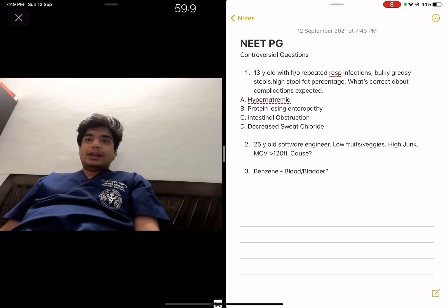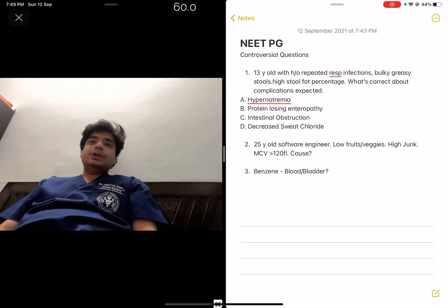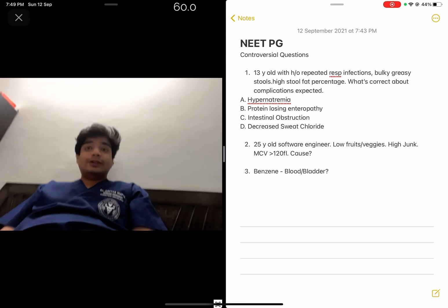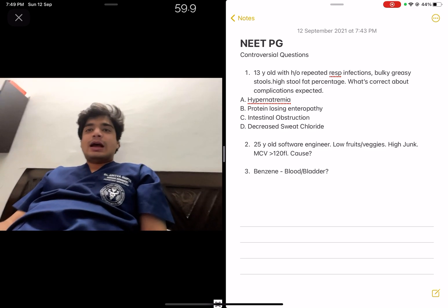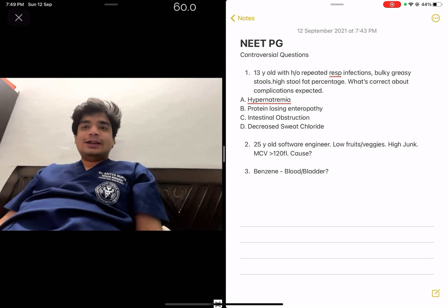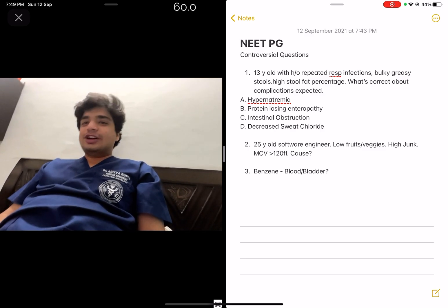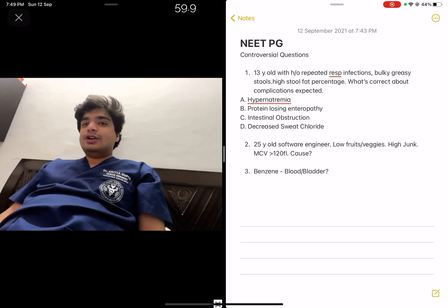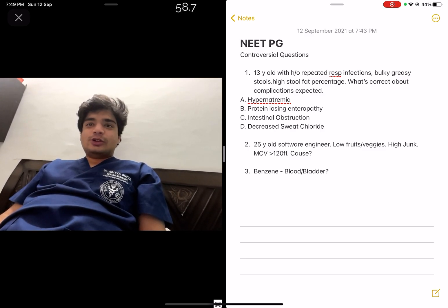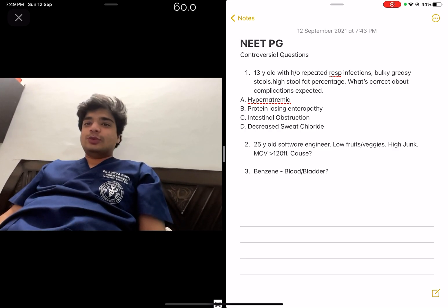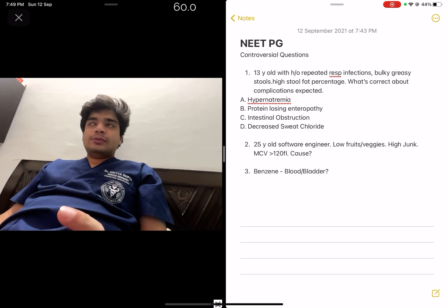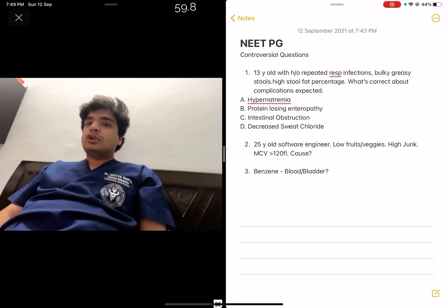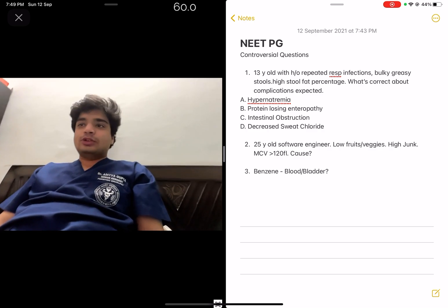Hello everyone, my name is Dr. Aditya Gupta. I am from the 2012 batch of AIIMS and did my MBBS from AIIMS New Delhi. I recently completed my MD in Pediatrics. I wanted to discuss a few controversial questions from the NEET PG general examination and give you the correct answers, because I saw some videos describing absolutely wrong answers.